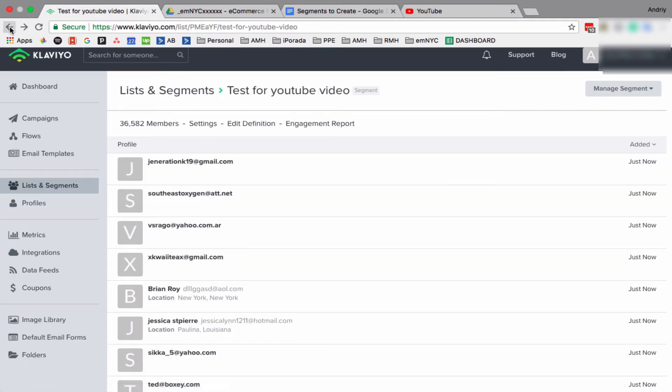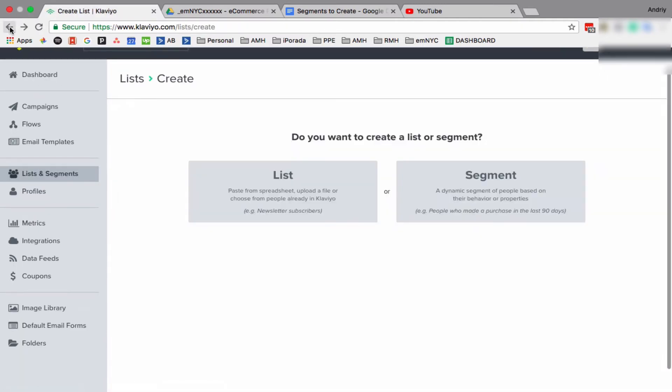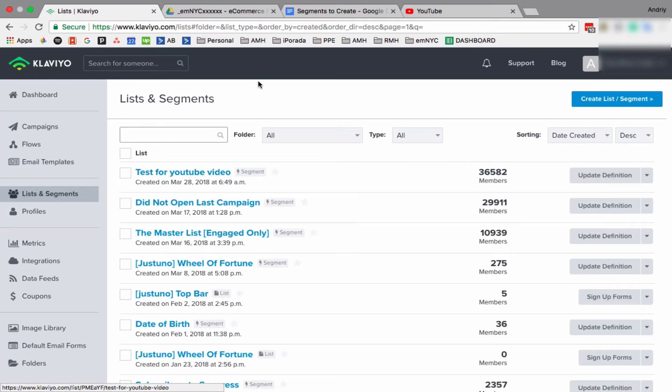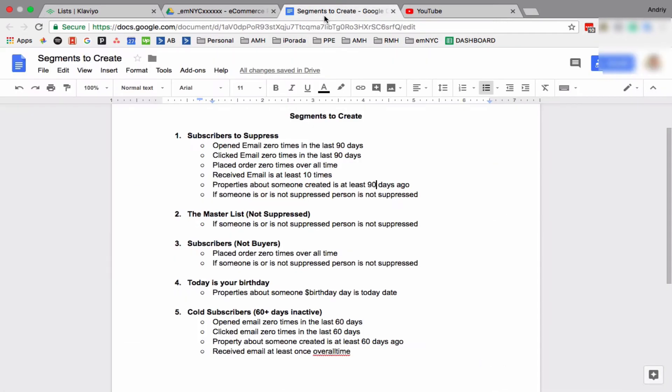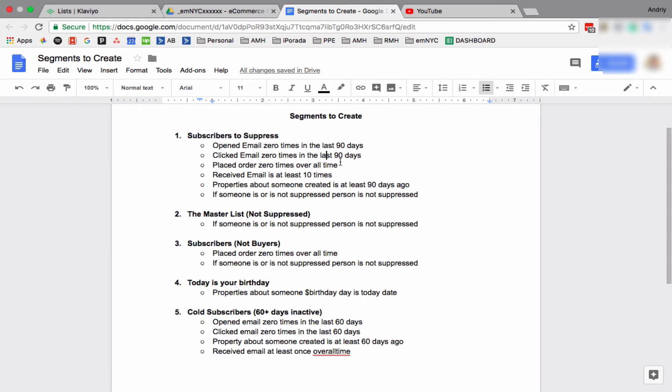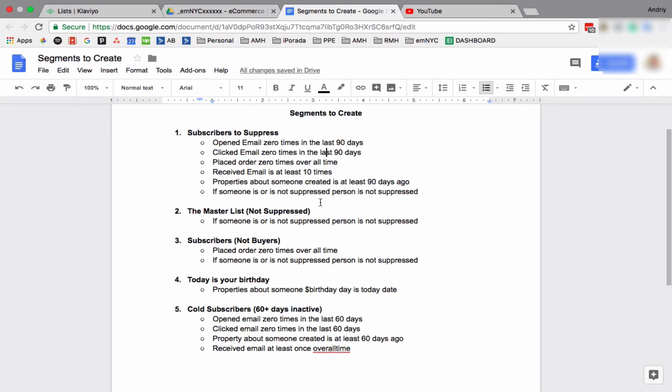So let's go back and let's talk about segments we need to create for any account. So here's the list. You can take a snapshot or you can pause and do those segments. Those are five segments. This segment might not be applicable to you. Segments like Subscribers to Suppress, you know your business better than anybody, so you know like if it's called for 90 days or 60 days or I have some clients who put 180 here. So it's up to you.